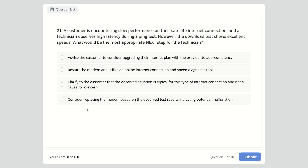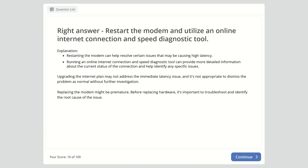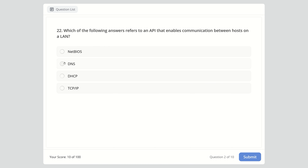The best answer is to restart the modem and utilize an online internet connection and speed diagnostic tool. Restarting the modem can resolve certain latency issues, and a diagnostic tool provides more detailed information about the connection. Upgrading the plan may not address latency, dismissing it as normal skips investigation, and replacing the modem is premature before troubleshooting the root cause.